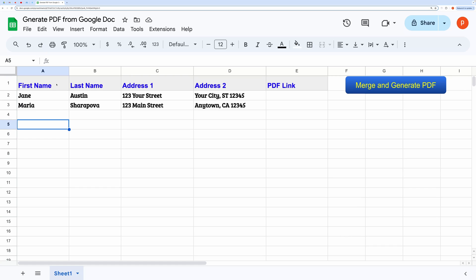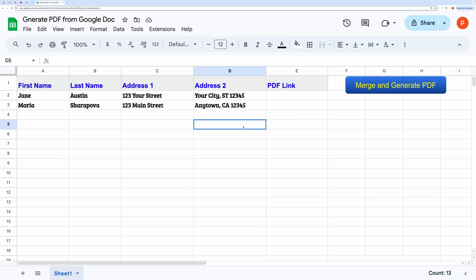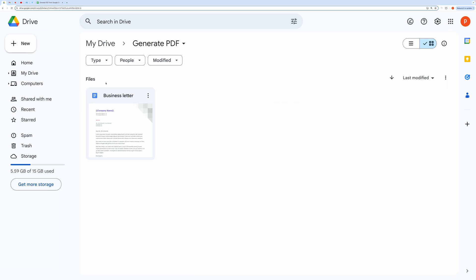Here, you can see I have a spreadsheet open containing some data. And this is my Google Drive folder containing a document that will serve as our template. This is where our generated PDF files will be stored.